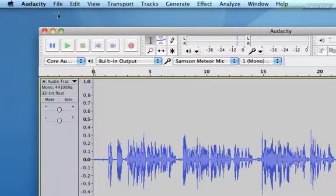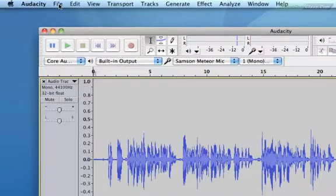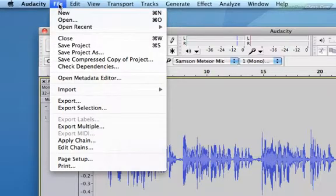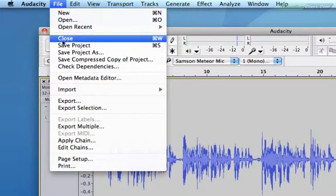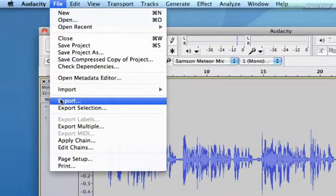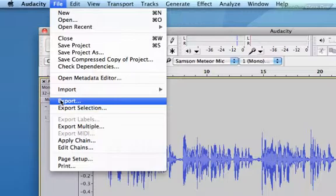To do that, we go to the overhead menu. We choose File. From the drop down menu, we choose Export. Export selection would only be relevant if you had clicked and dragged and chosen a segment of your recording to export. Okay, so click Export to export the whole file.